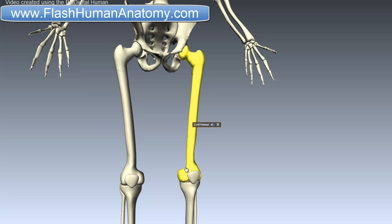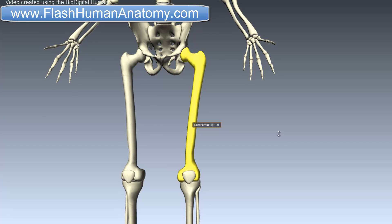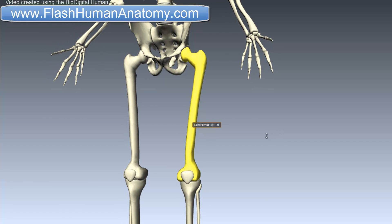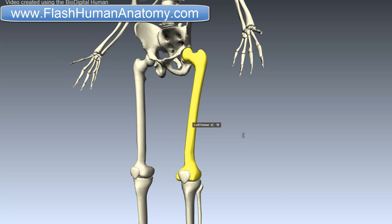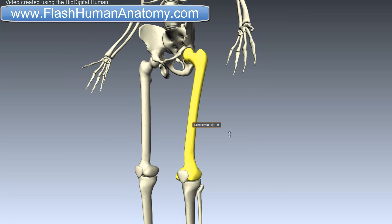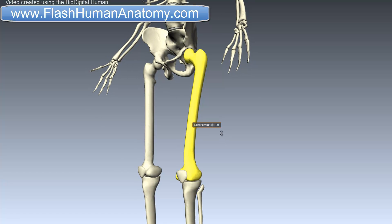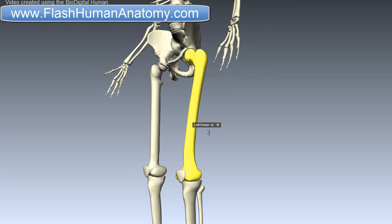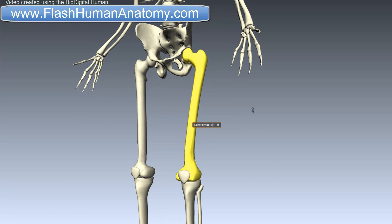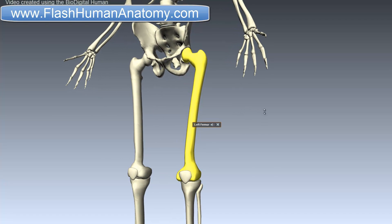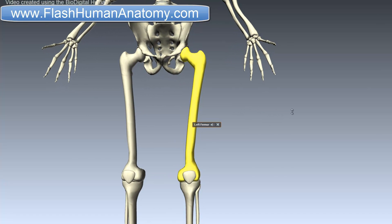The femur is the longest, heaviest, and by most measures the strongest bone in the human body. Its length is 26% of a person's height, a ratio that is useful in anthropology because it offers a basis for a reasonable estimate of a subject's height from an incomplete skeleton. It is a long bone that has a shaft or body and two extremities — the proximal and the distal one.